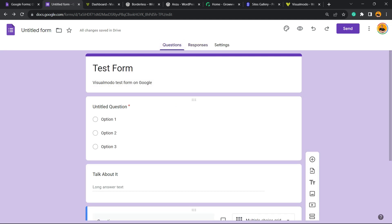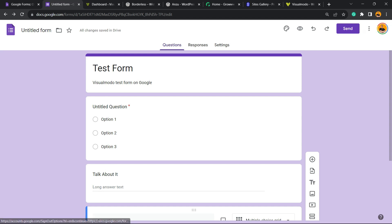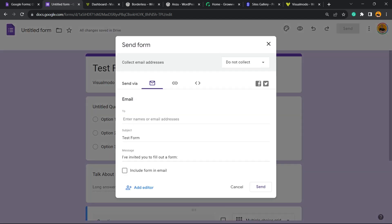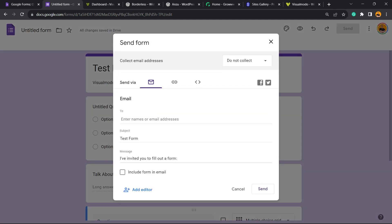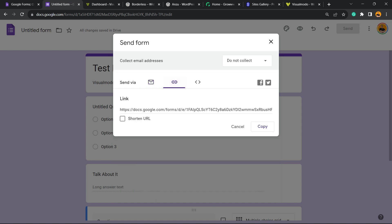After this, we're going to need to share this form or embed it. Go to the upper right corner of the screen next to your photo and click on Send. You can send via email, you can send using the link, or you can use the embed HTML.